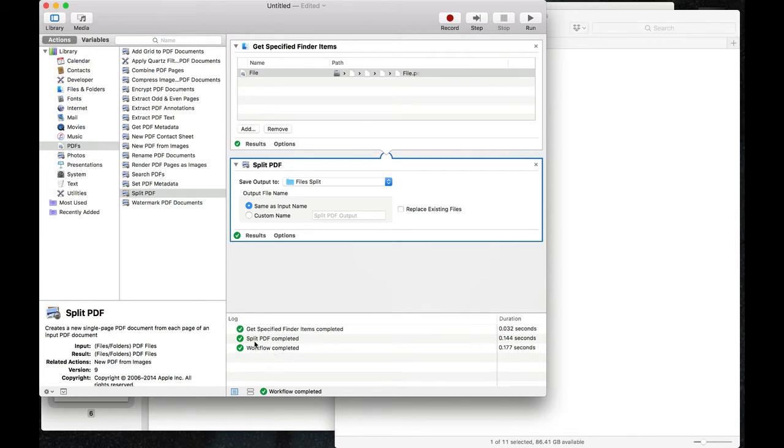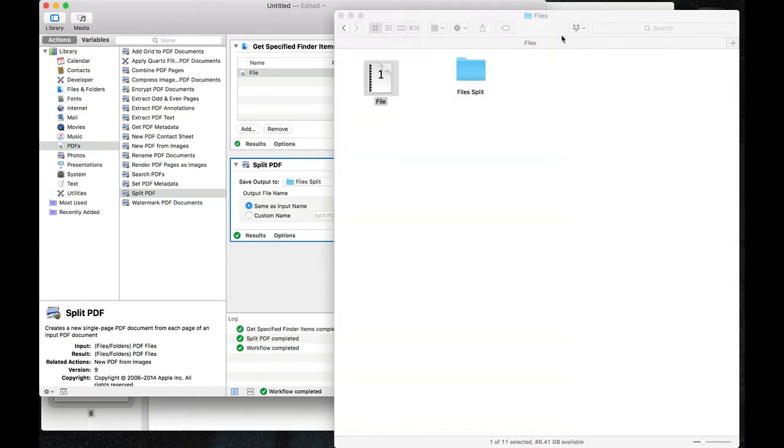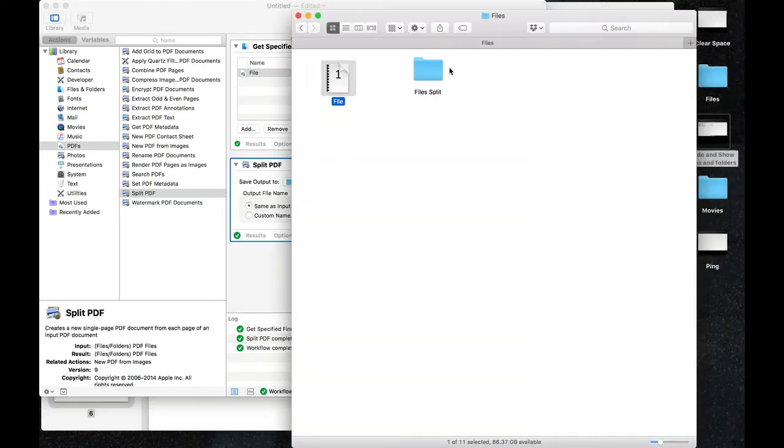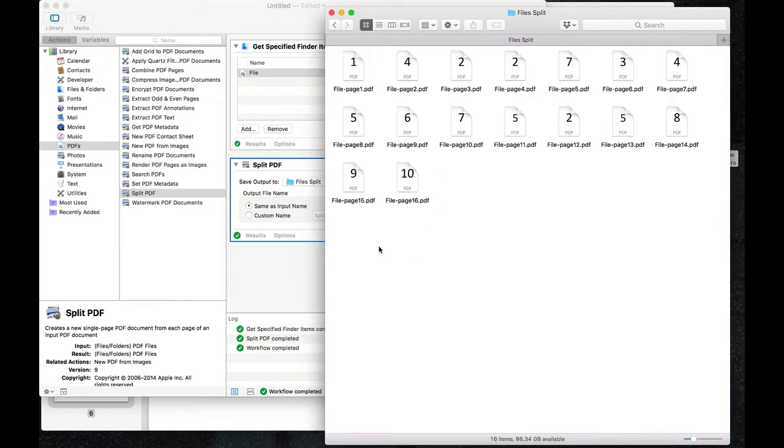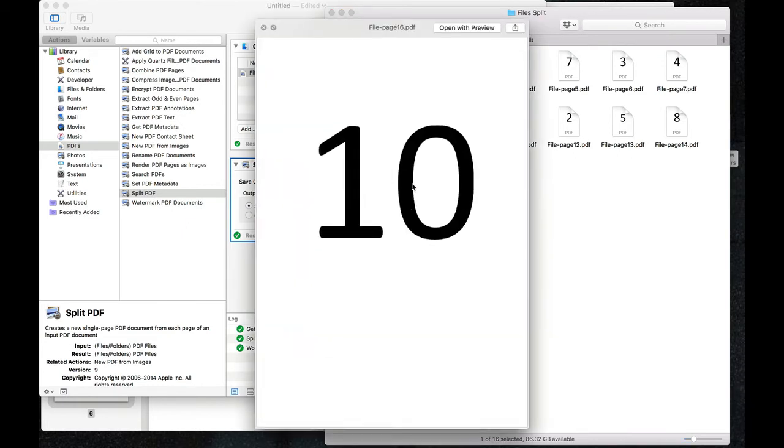The process has completed successfully. Let's see if the file has split the PDF. We come to our folder that we want to check. We open files. As you can see, each of the pages is split into single pages.